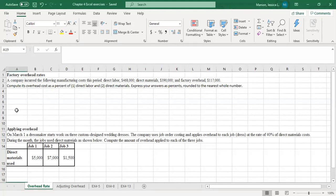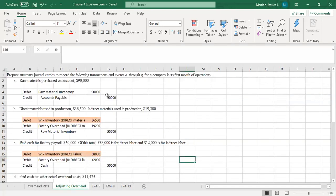The first couple sheets down here — you can see at the bottom we have a few different exercises picked out. These first couple sheets, this overhead rate and this adjusting overhead, are actually from another textbook that I have, but I just like the practice we get with them. And then adjusting overhead is from that journal entry practice that we did, and I want to show you how we adjust this overhead account.